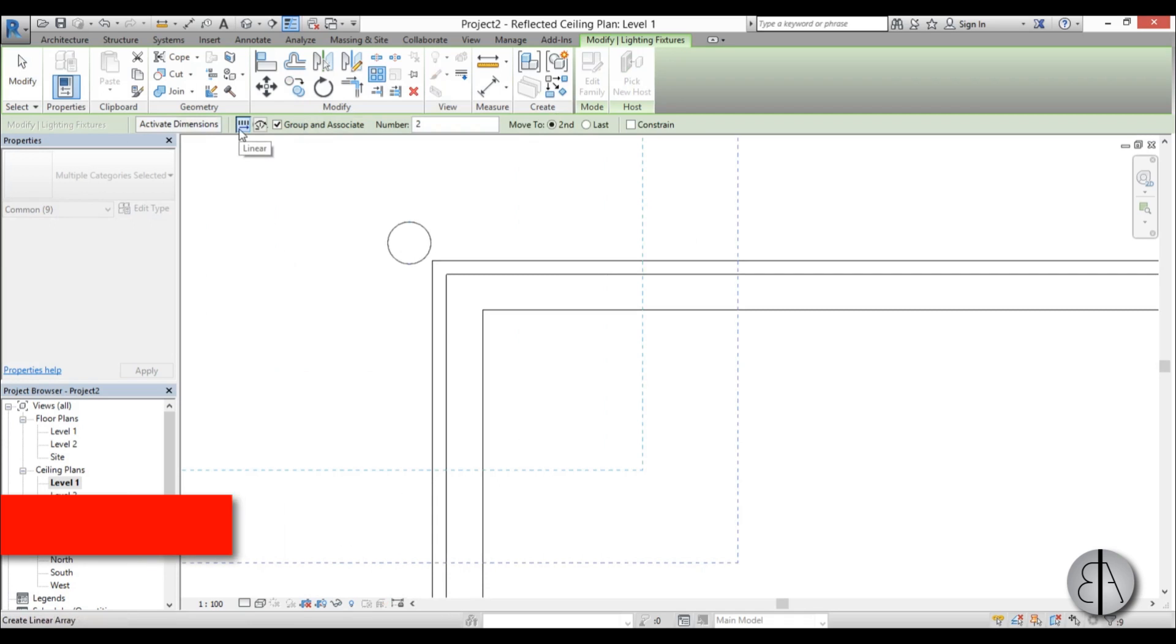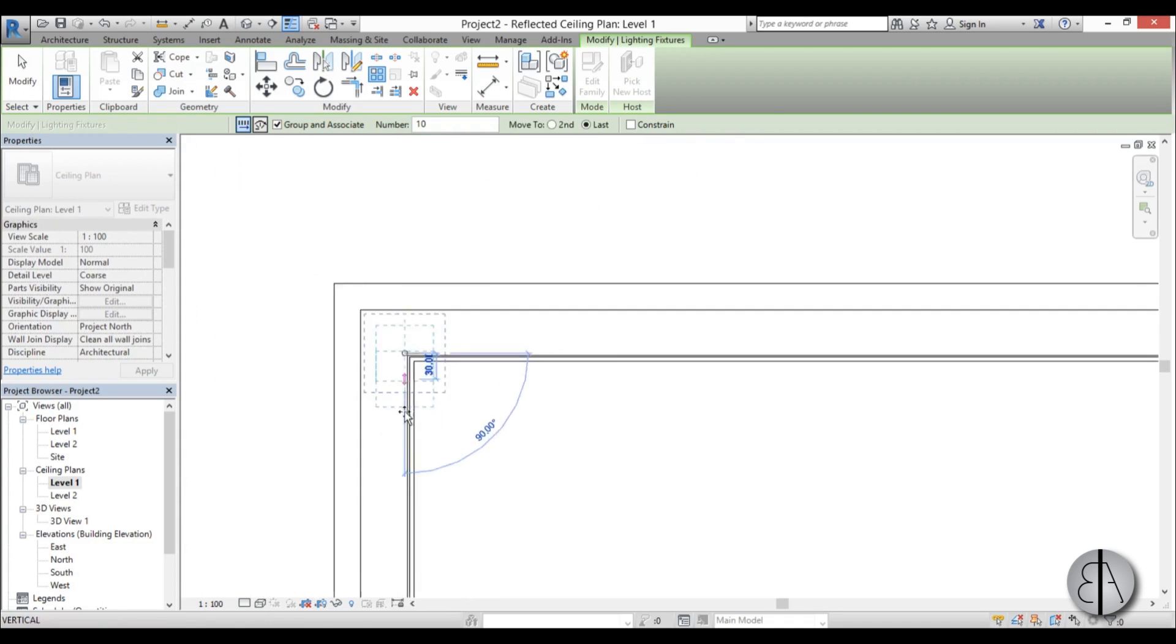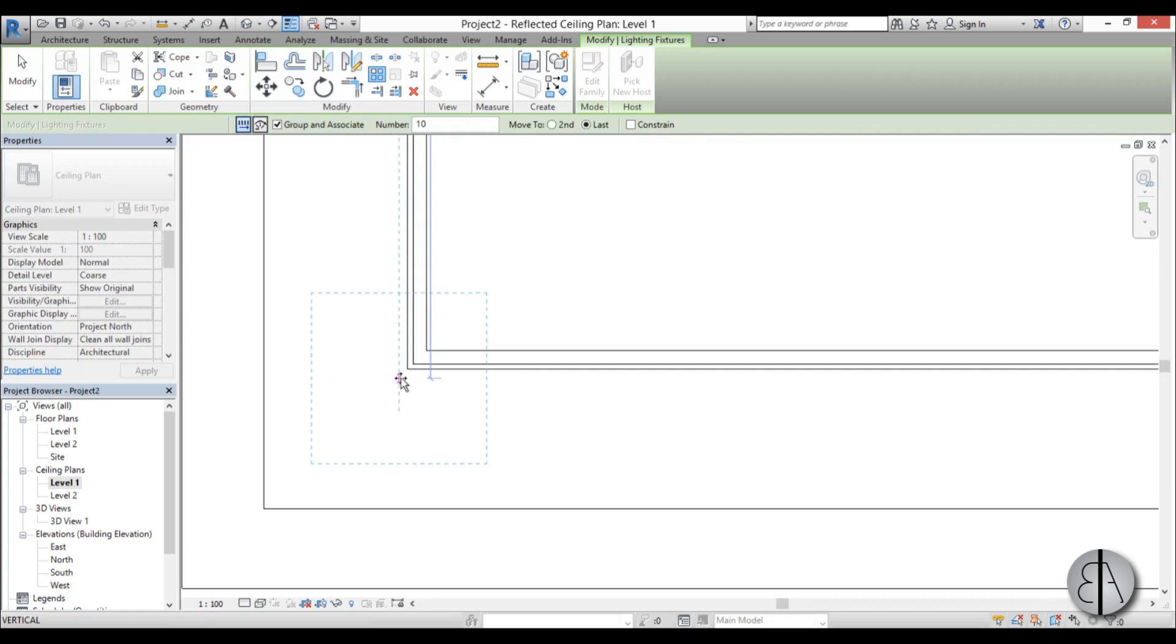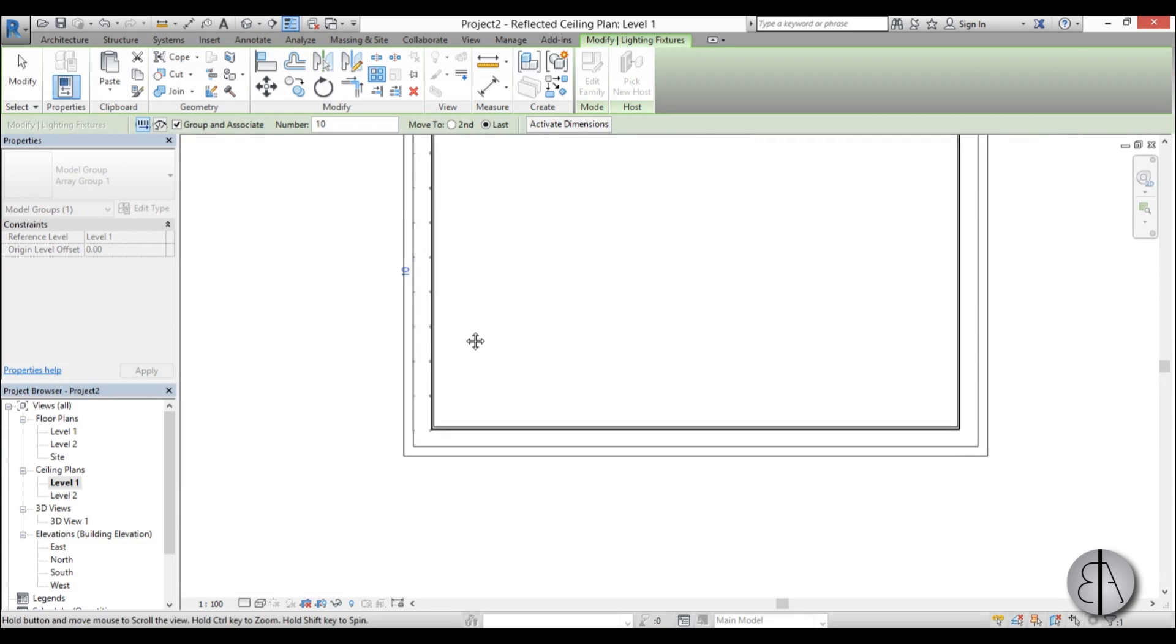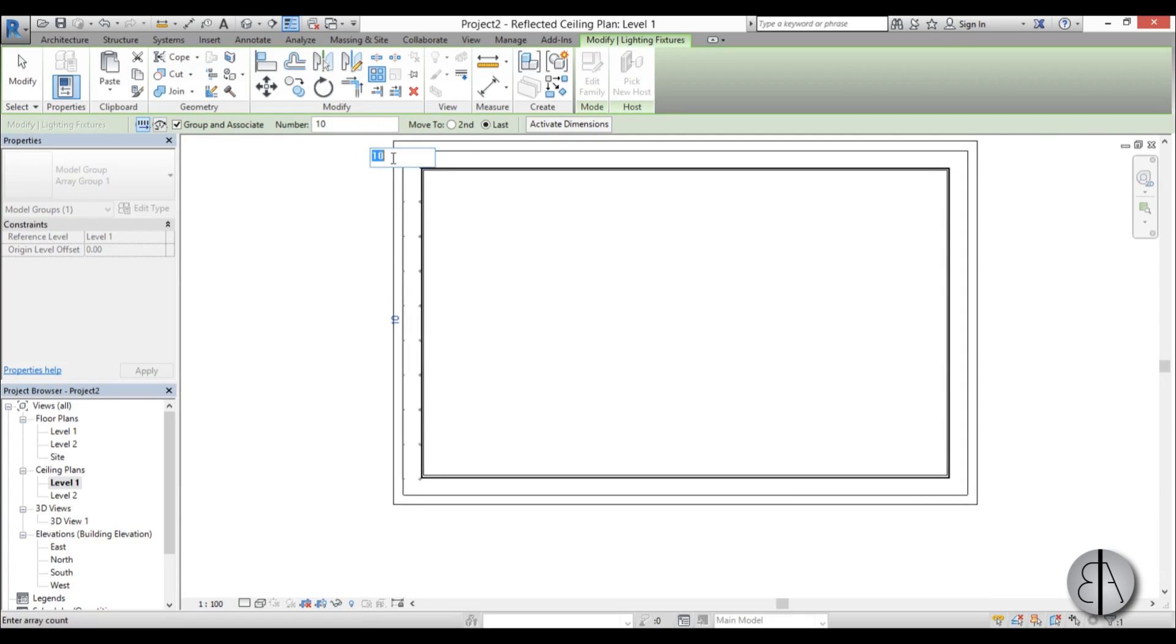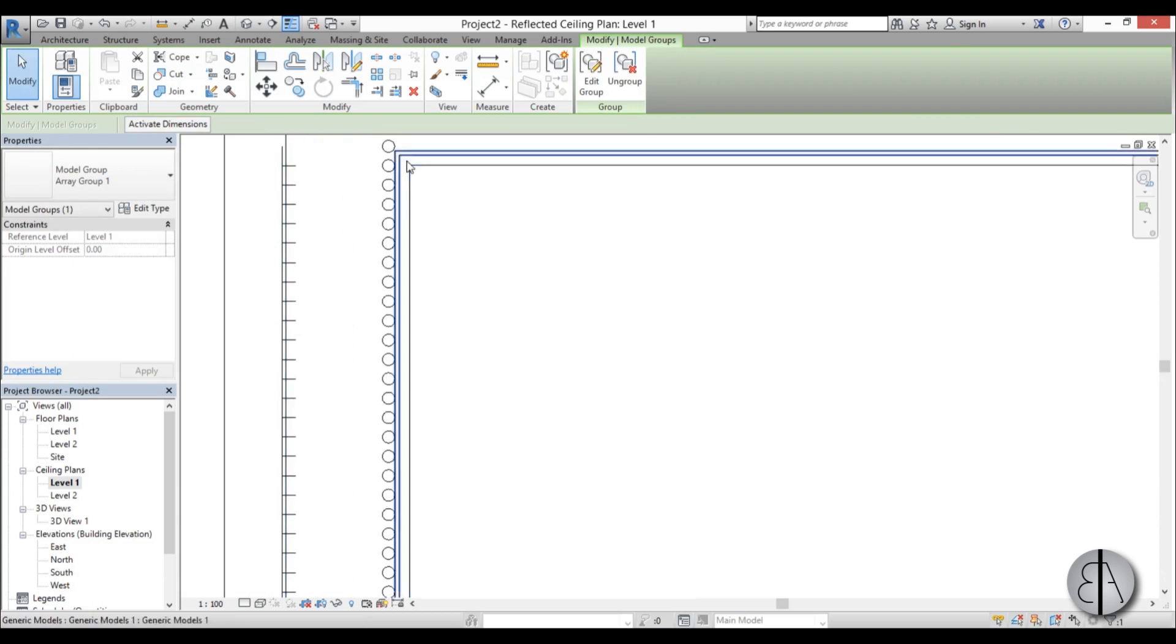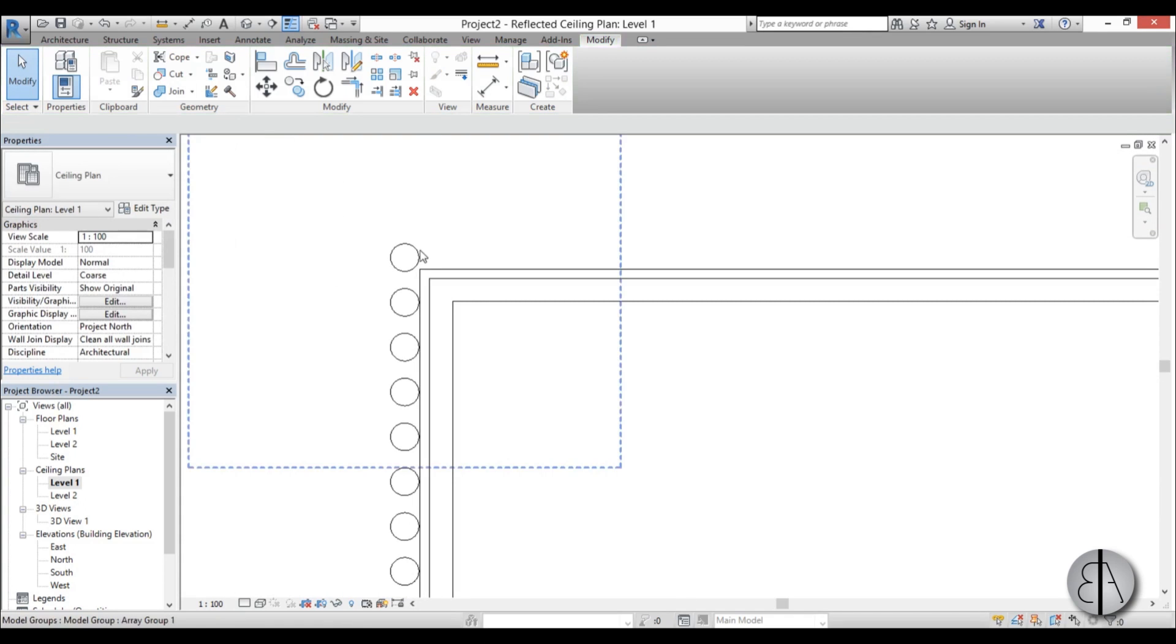I'm going to be using a linear array, and for the number I'm just going to leave it at 10 for now. And here I'm going to choose last, and let's pull it out all the way to the other side. And you can see 10 is not nearly enough, so let's try a hundred. Yeah, that looks about right.